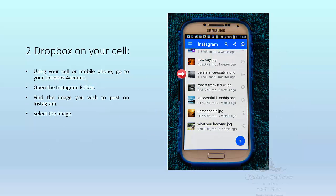You also need to have Dropbox on your cell or mobile phone. If you have it on your phone, the next thing you do is go to your Dropbox account there. You then open the new Instagram folder that you just created. Find the image that you wish to post on Instagram and select it.